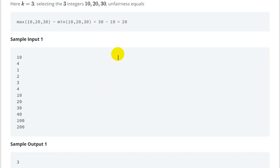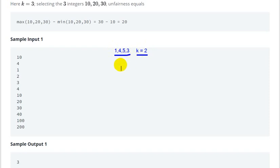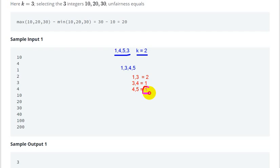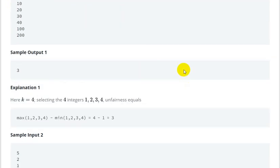Let's take another example: array is [1, 4, 5, 3] and k is 2. First step is to sort: [1, 3, 4, 5]. Then check adjacent pairs and their differences. [1,3] gives 2, [3,4] gives 1, [4,5] gives 1. The minimum is 1, so 1 will be our answer.